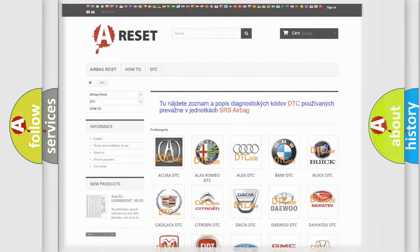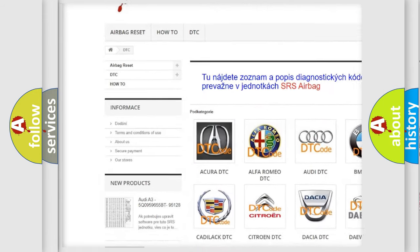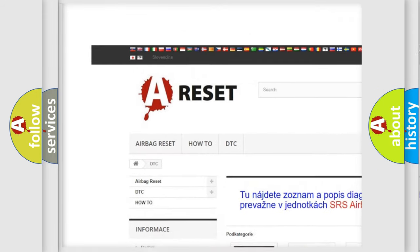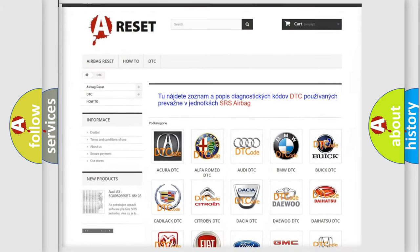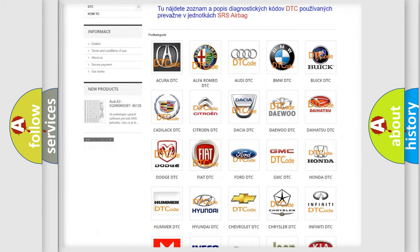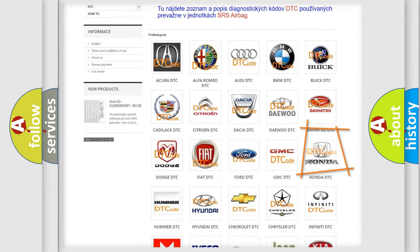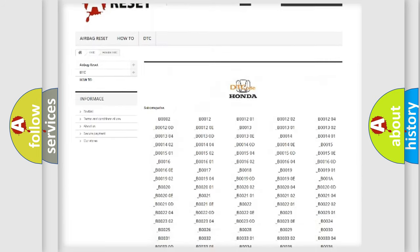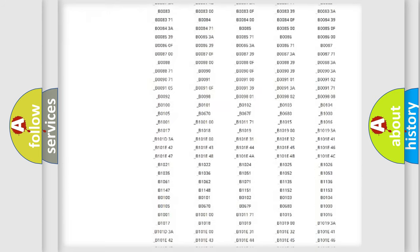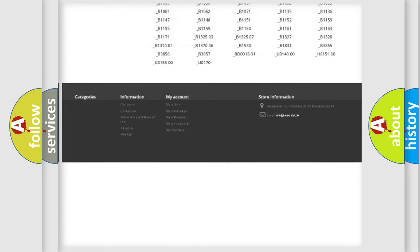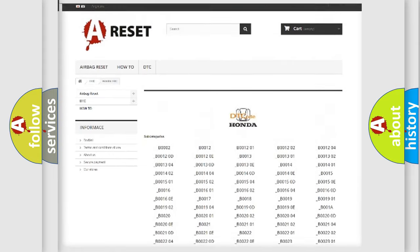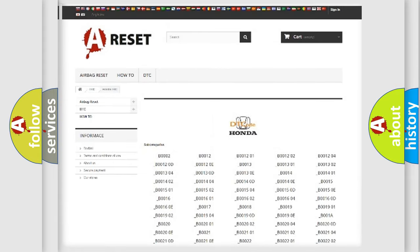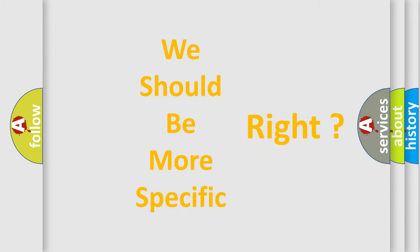Our website airbagreset.sk produces useful videos for you. You do not have to go through the OBD2 protocol anymore to know how to troubleshoot any car breakdown. You will find all the diagnostic codes that can be diagnosed in Honda vehicles, and also many other useful things. The following demonstration will help you look into the world of software for car control units.